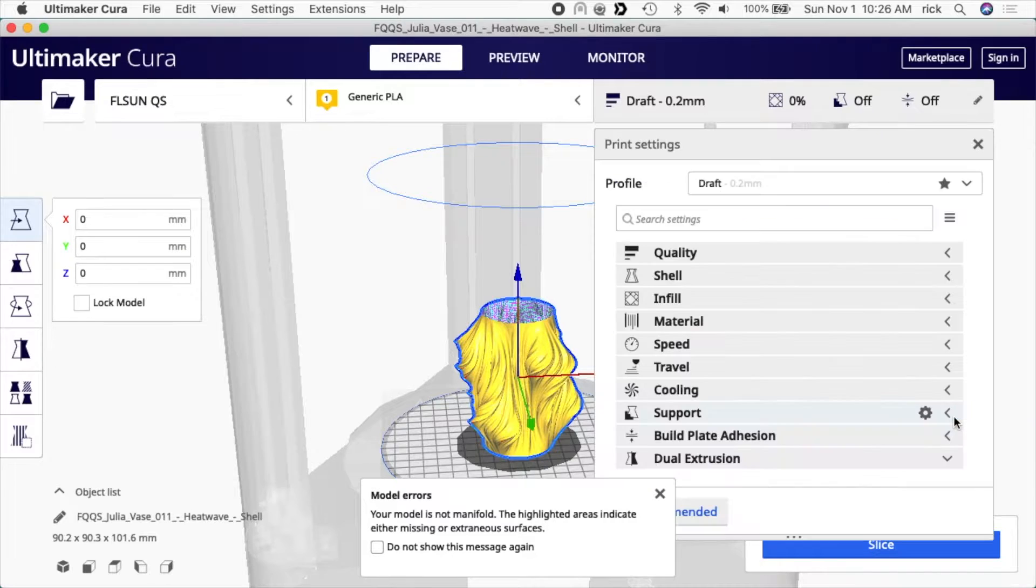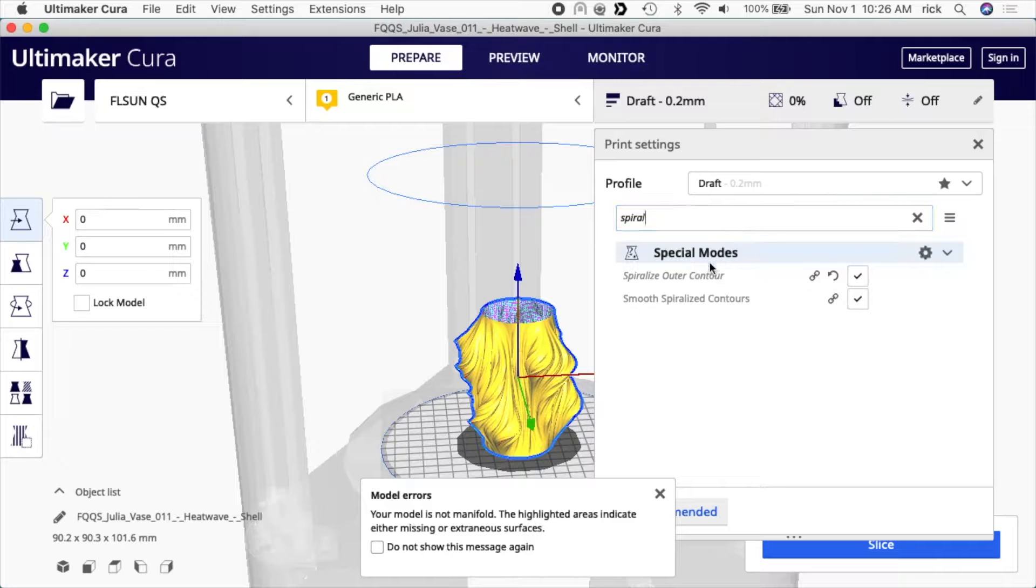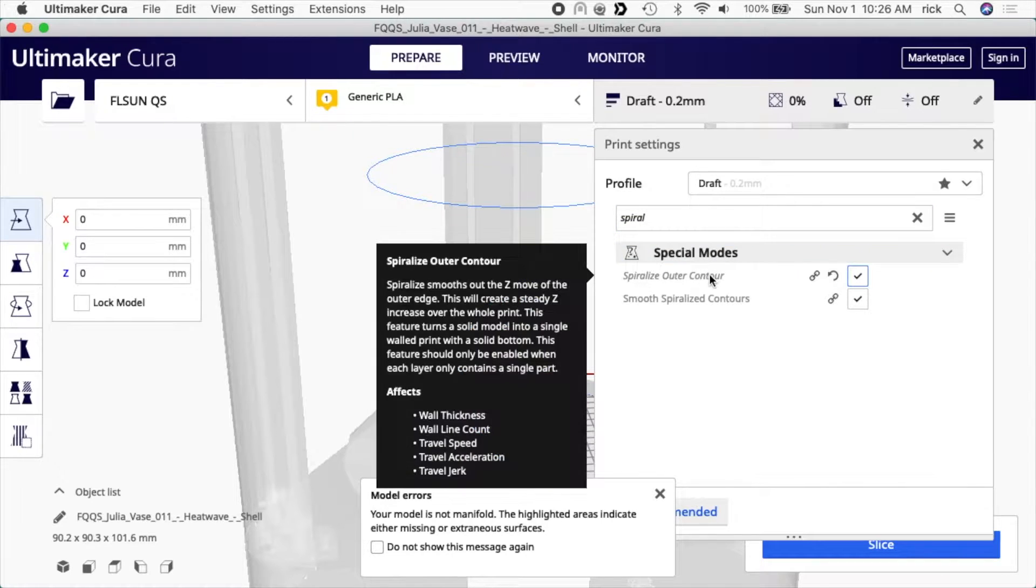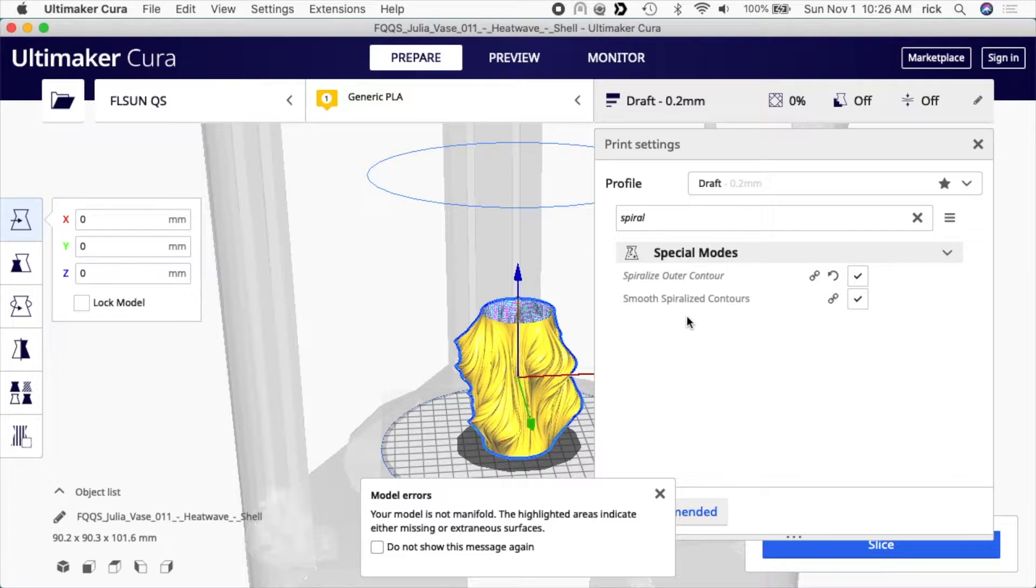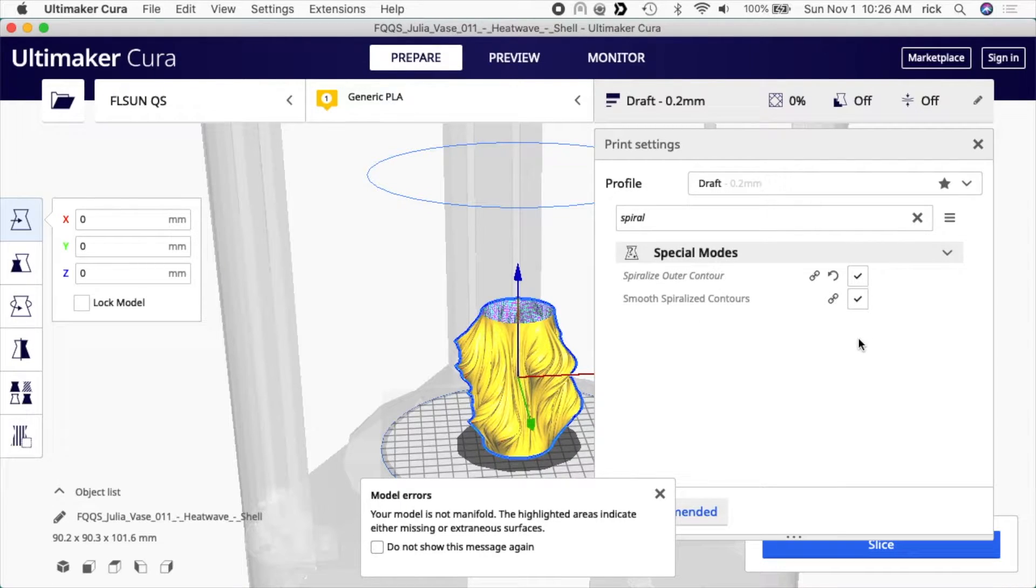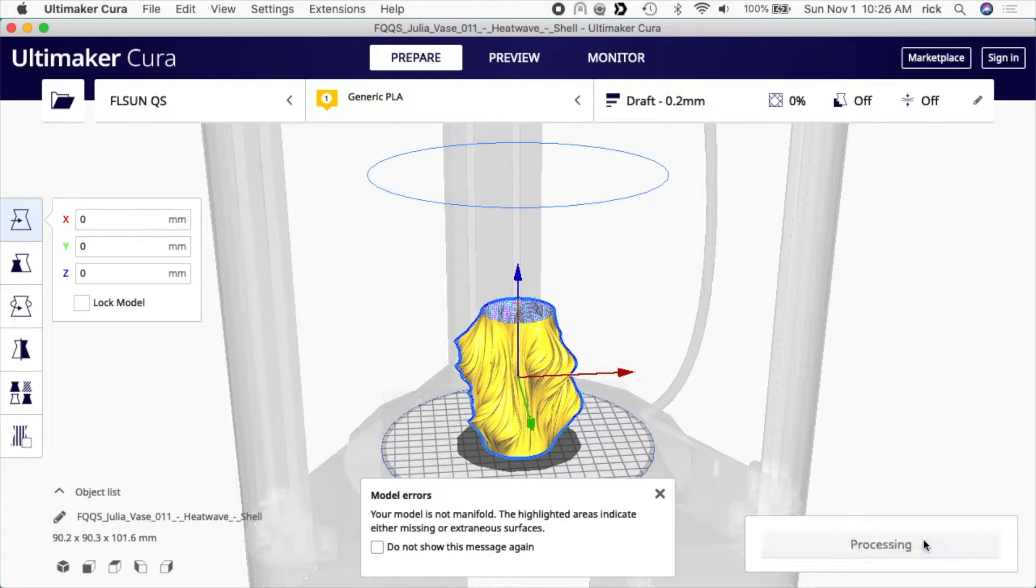Then I want to go to custom and I want to search for spiral here. And we have the special modes and we have the spiralized outer contour and I have that checked, and I also have the smooth spiralized contours checked. So that is like a vase mode. So what this is going to do is it's going to lay down a single bead of filament for the whole print. So I'll close this, I'll hit slice.